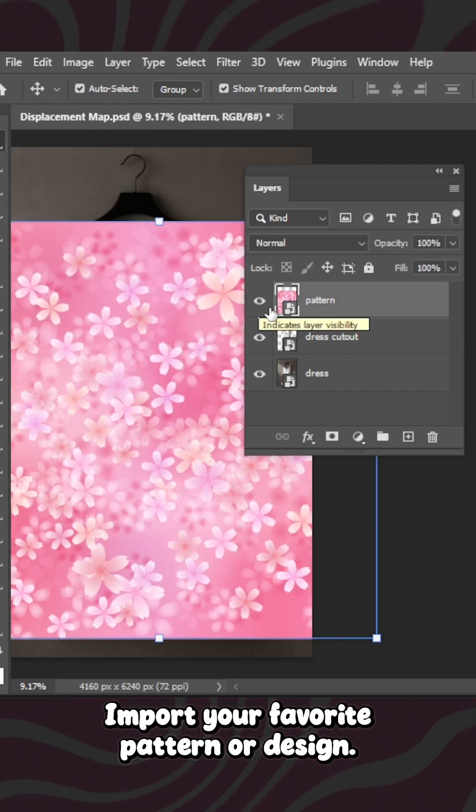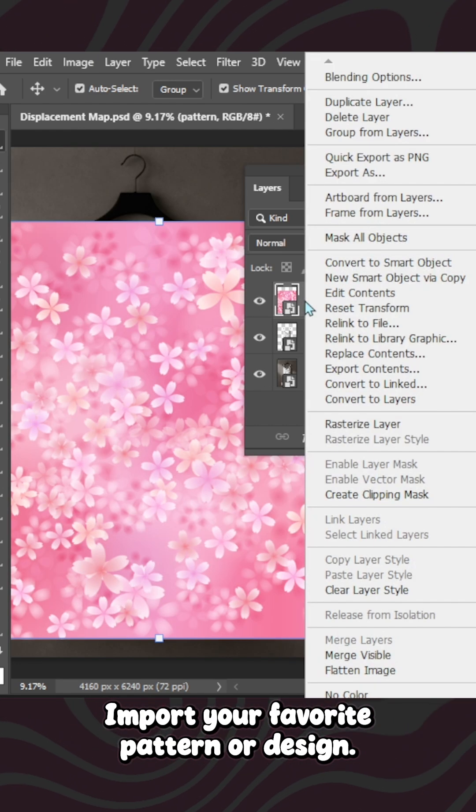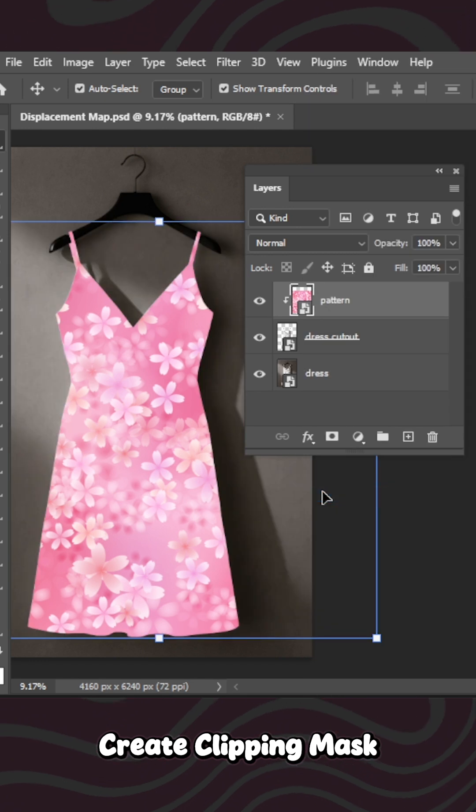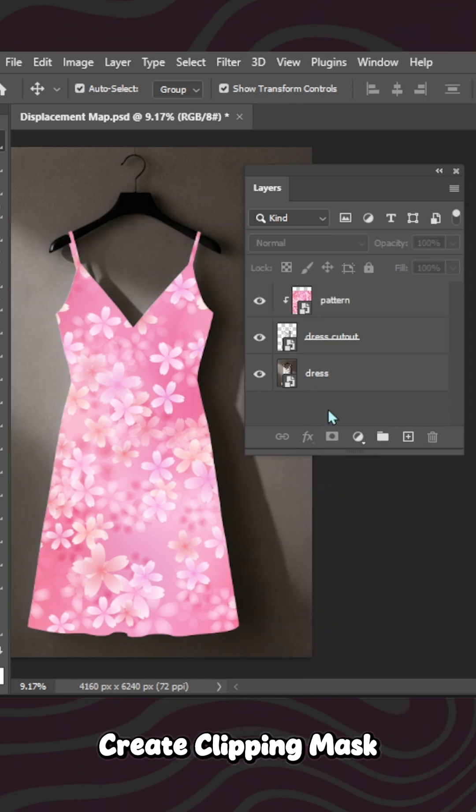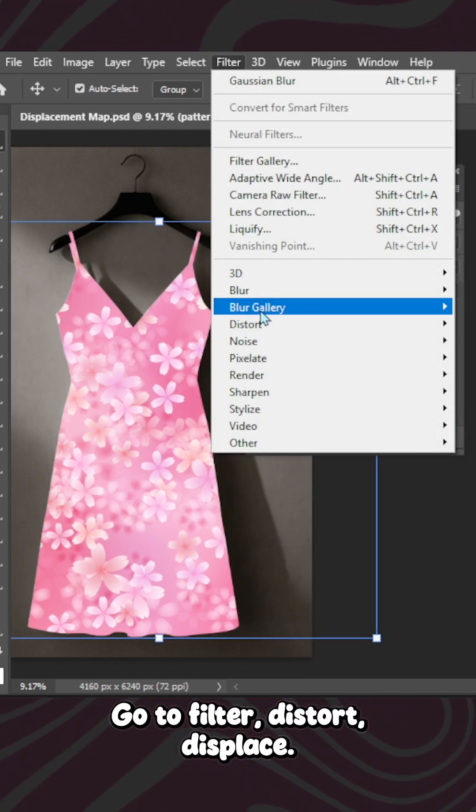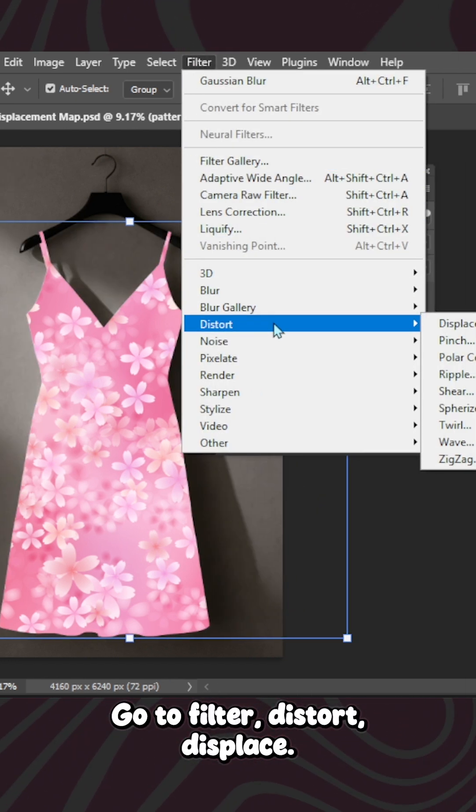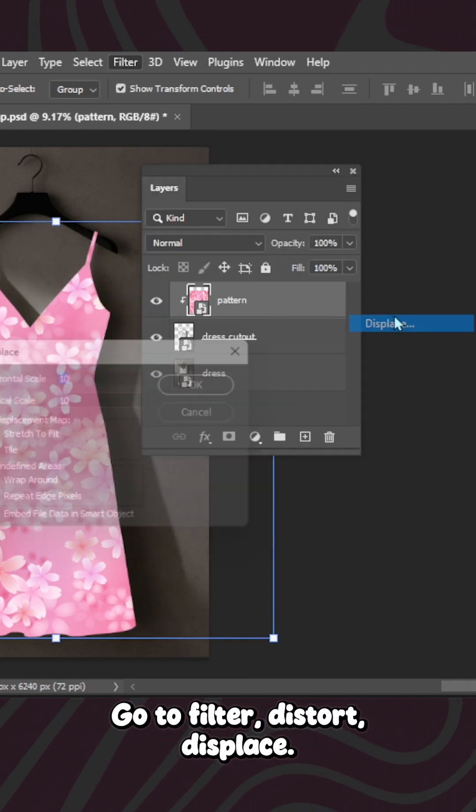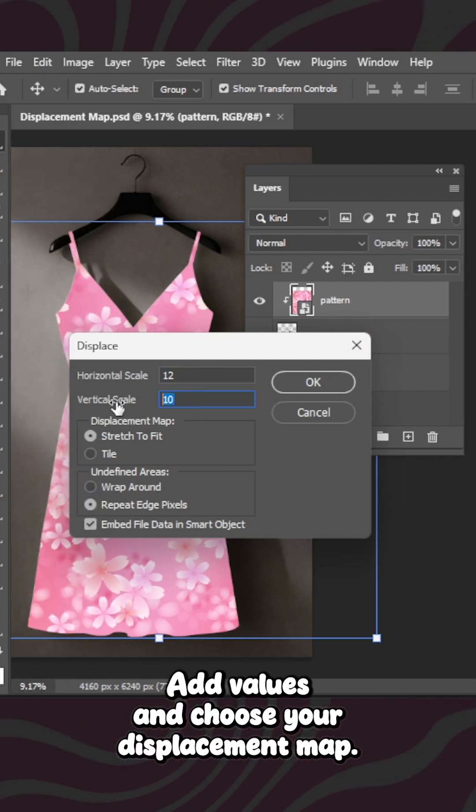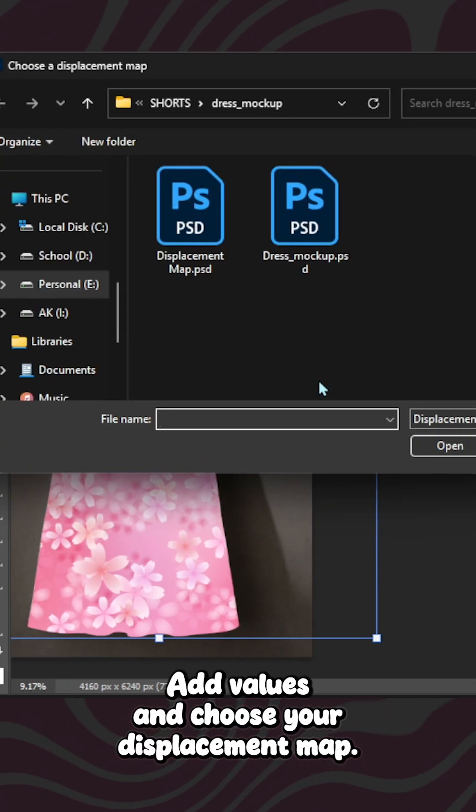Import your favorite pattern or design. Right-click, create clipping. Select the pattern layer. Go to Filter, Distort, Displace. Add values and choose your displacement map.